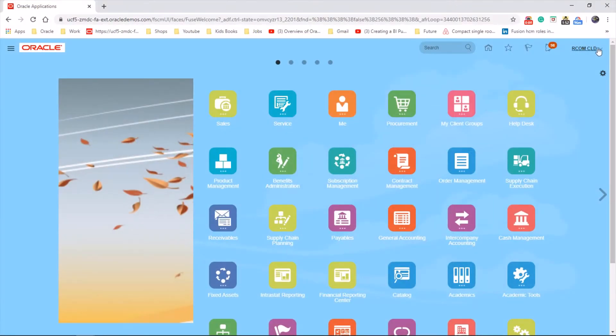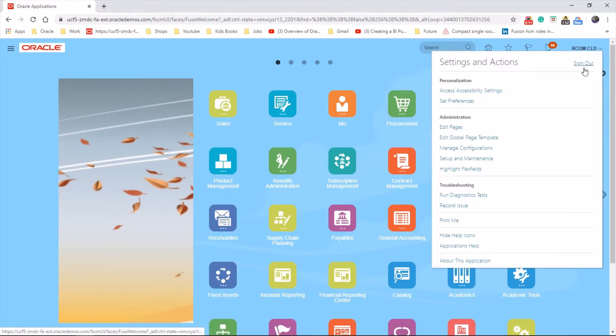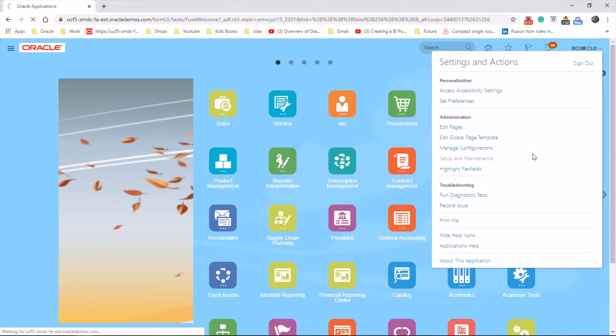Let's go to the username, setup and maintenance.